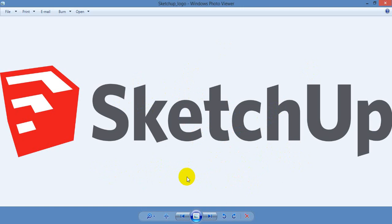We are creating a playlist. You can refer to any software — you can refer to the review, SketchUp, or 3ds Max. We will upload the video daily in the playlist.